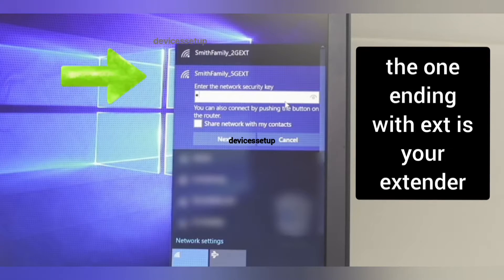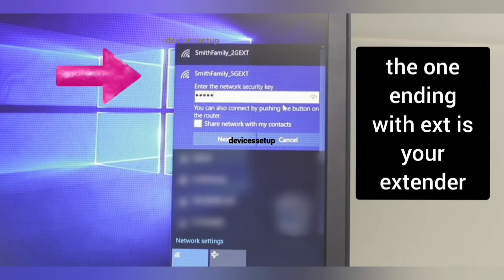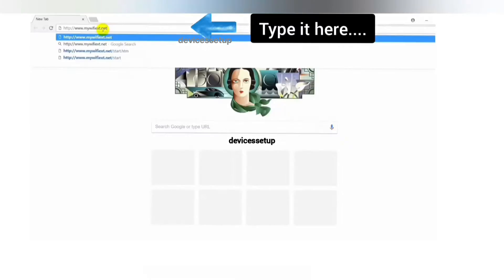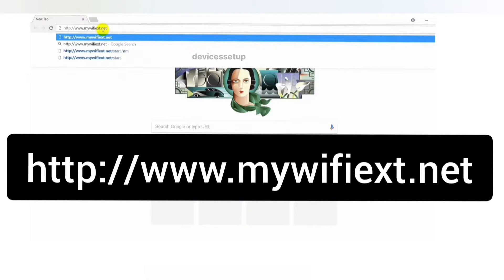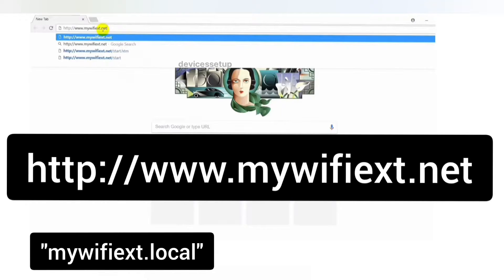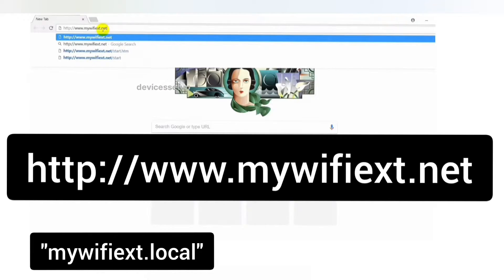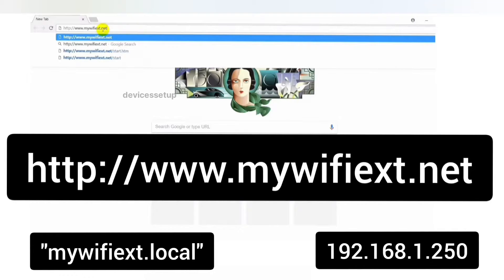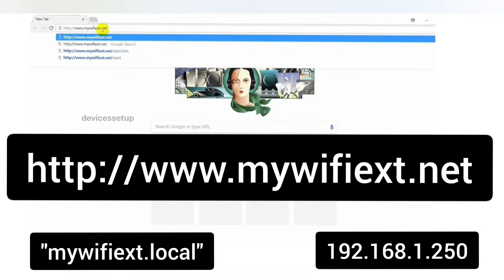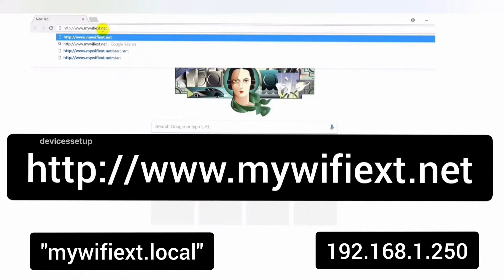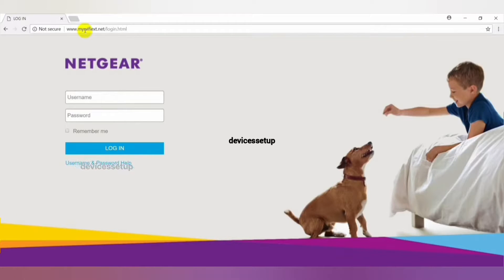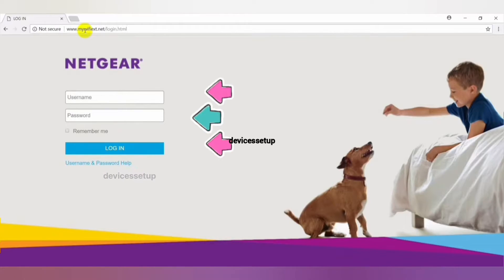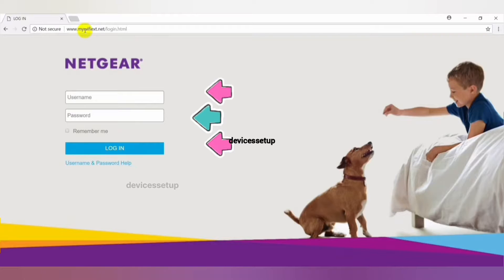Once connected, open a browser on the same device and in the URL type mywifiext.net or use mywifiext.local or try 192.168.1.250 and hit enter. This should bring up the Netgear EX6120 login page where you simply need to type your username and password to login.